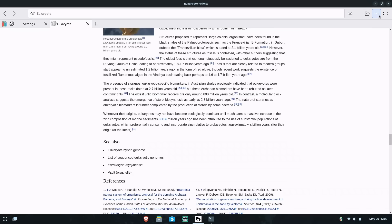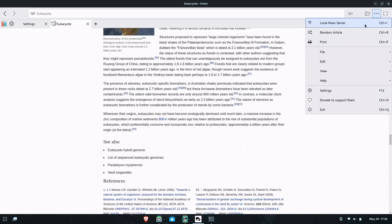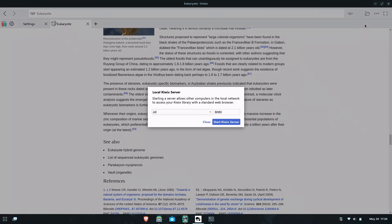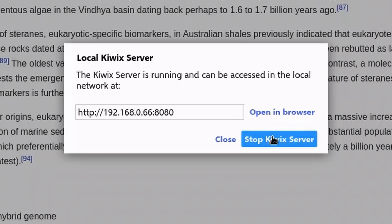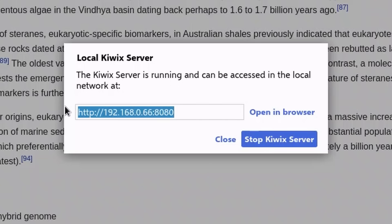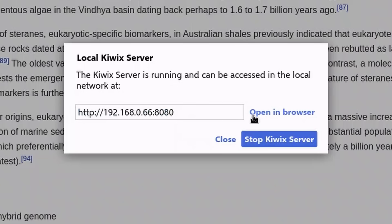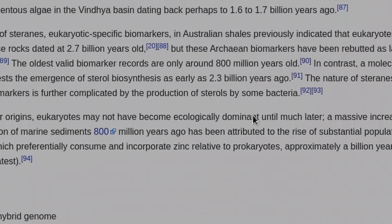This is also shown when we start the Kiwix server. Go to the three dots in the top right-hand corner, local Kiwix server, start Kiwix server, and open in browser. There's your IP address right there. Now anyone on your same network can go to your machine's IP address and should be able to see everything.